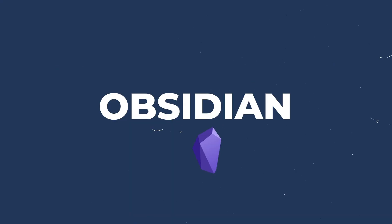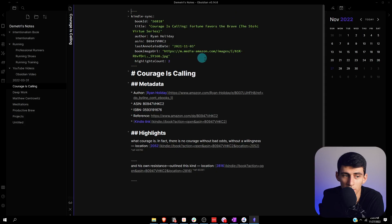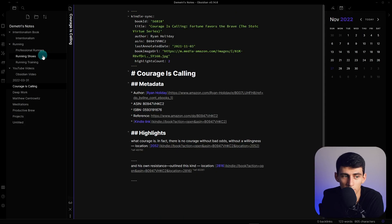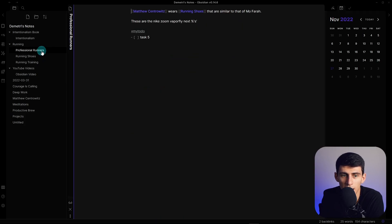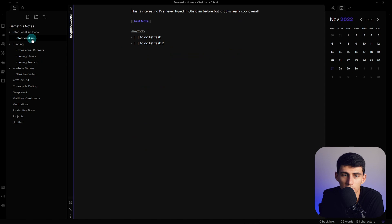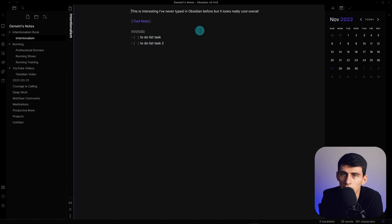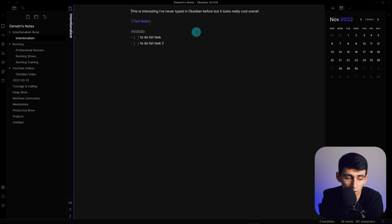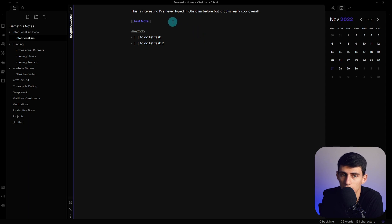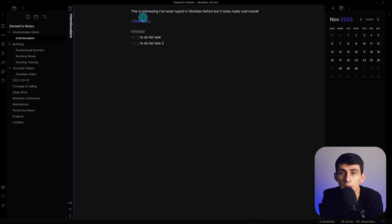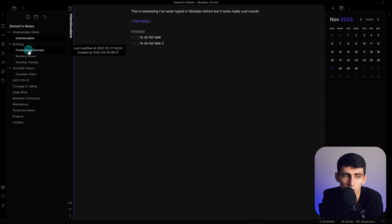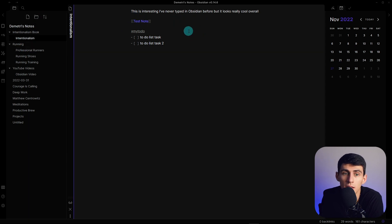Next is Obsidian. Obsidian is really interesting. If you're looking for the most advanced note-taking application with a really nice community, awesome people, and the best linking between different notes, you're going to check out Obsidian.